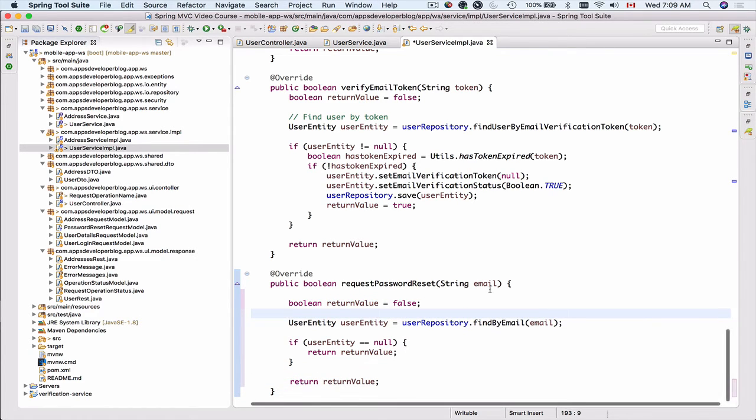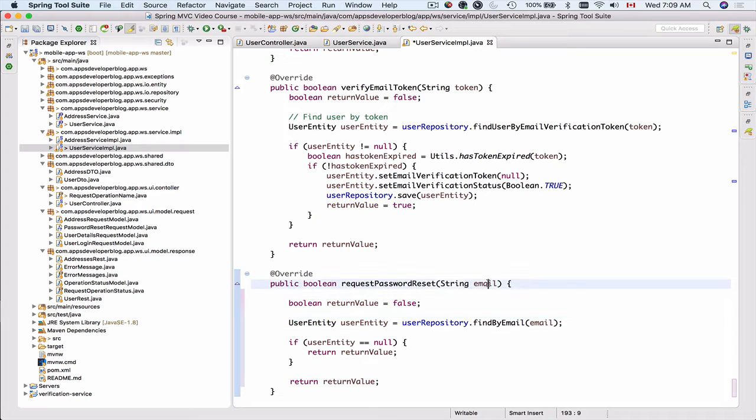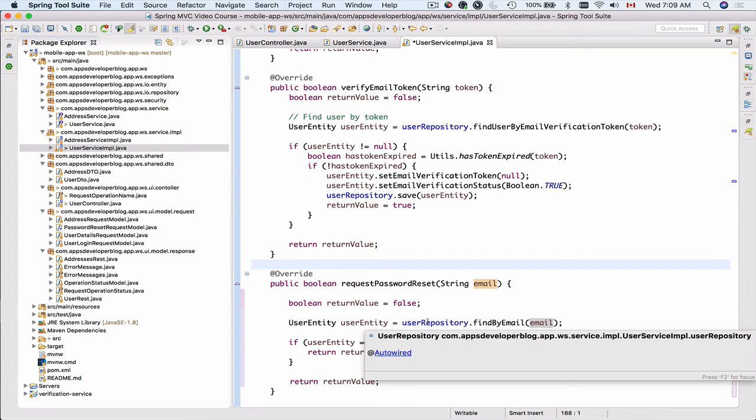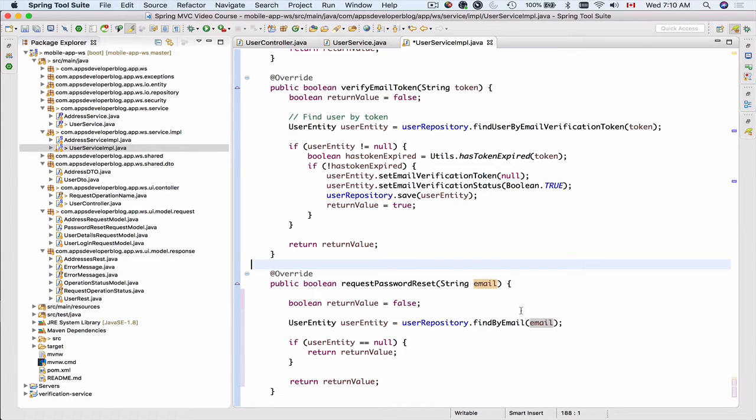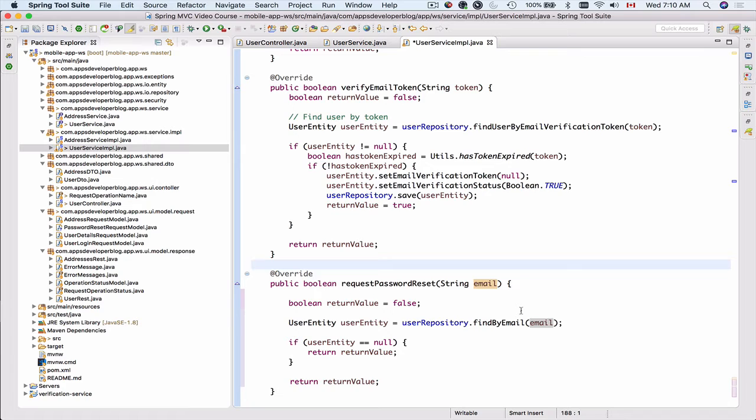For the second step I will take this user email and then I will use existing user repository to find a record in my database that matches this email address. I want to do it because I want to make sure that this user does exist in our database, it's not a non-existing email address.